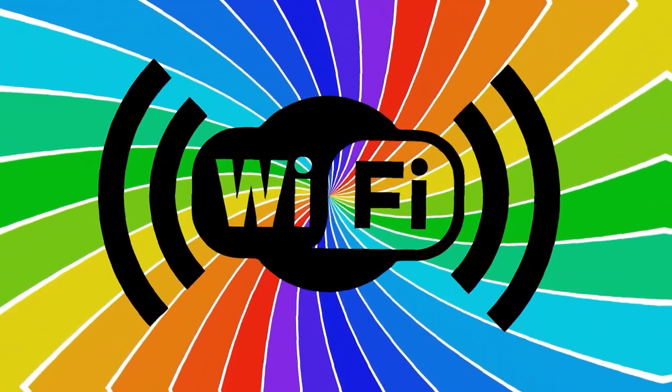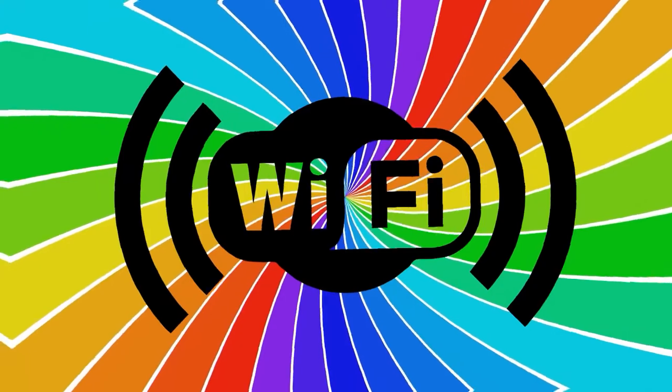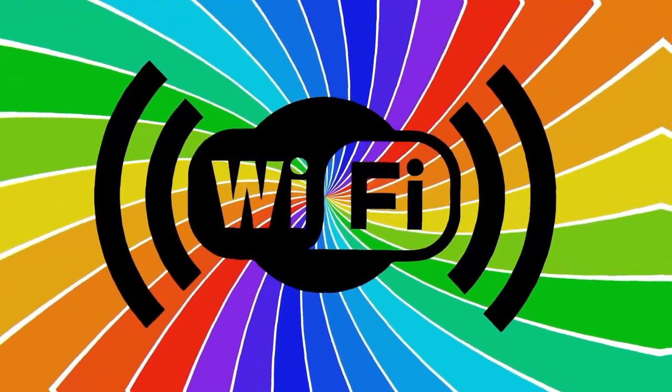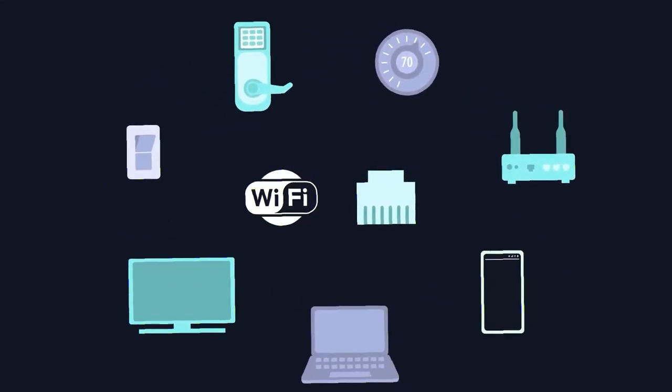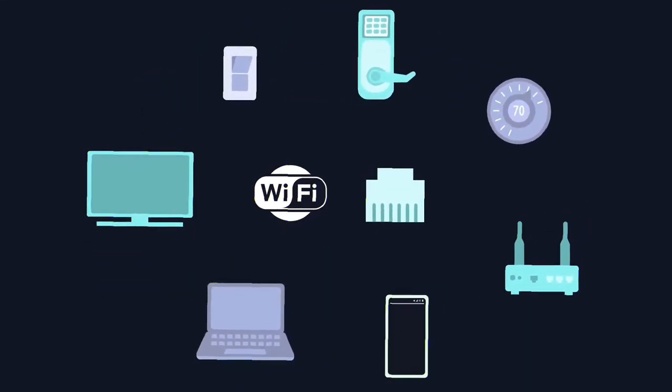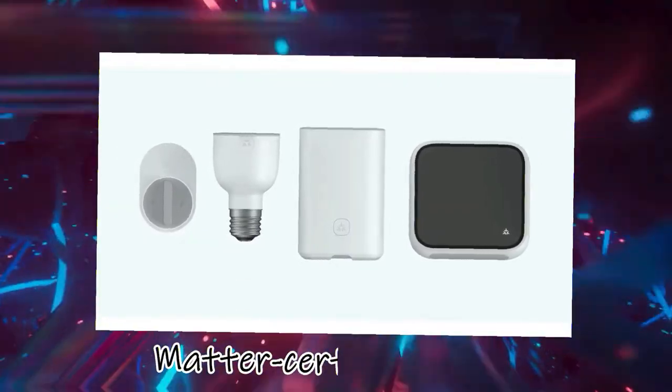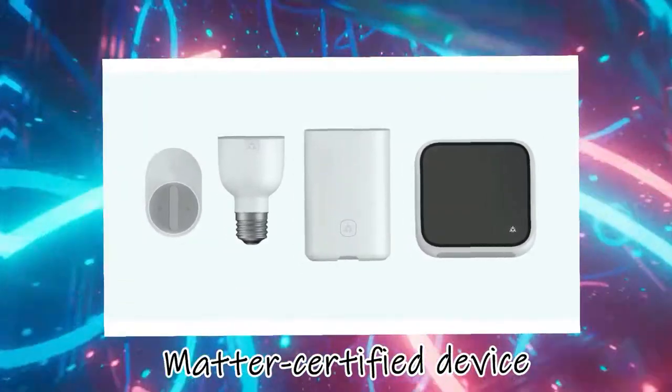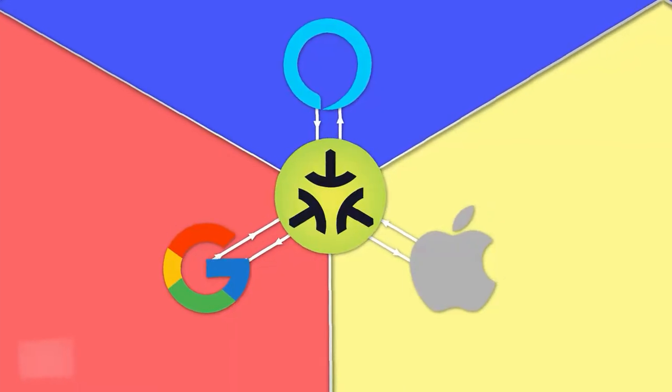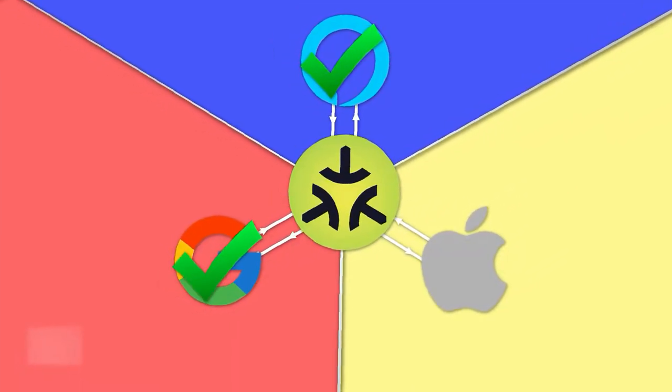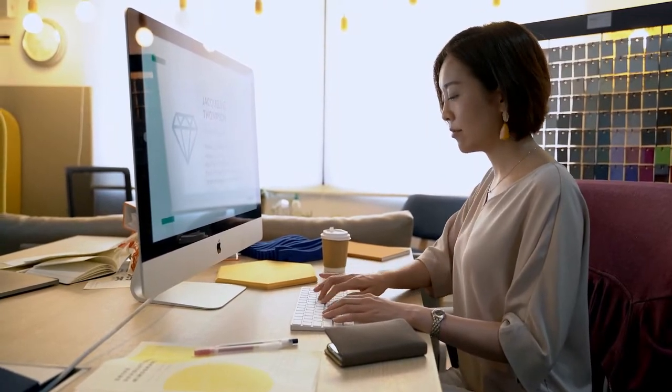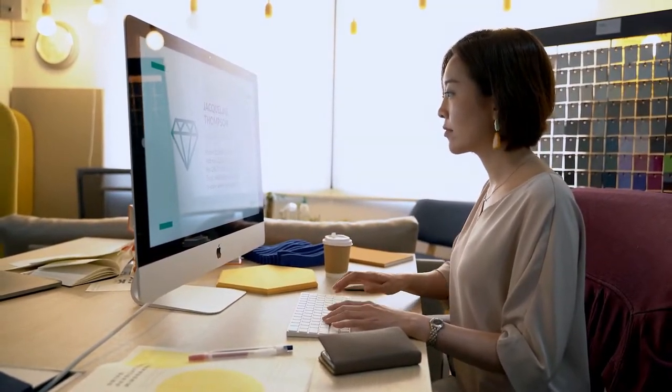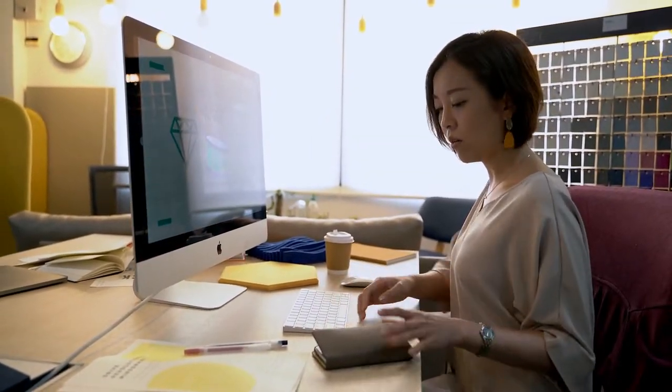But by combining Wi-Fi, Bluetooth, and thread connection under one roof, MATTER is meant to address all this. This then implies that a MATTER-certified device will be able to communicate with every platform that supports MATTER. Thus, the software you wish to use to manage them is entirely up to you.